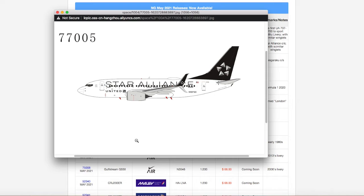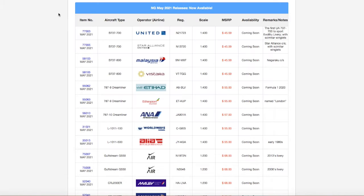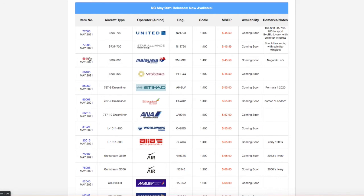But yeah, this is the Star Alliance 737-700. That is United, of course. Registration is November N13720. It's 1 to 400. The price is $45.59. And of course, it is Star Alliance with scimitar winglets. Moving on down the line...